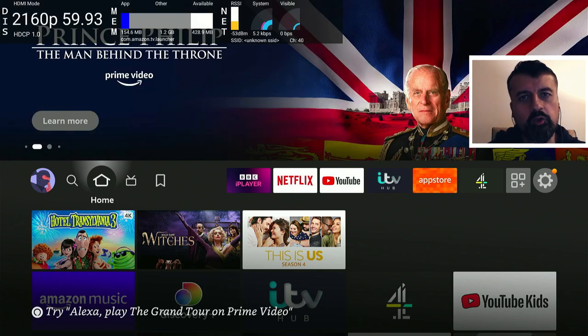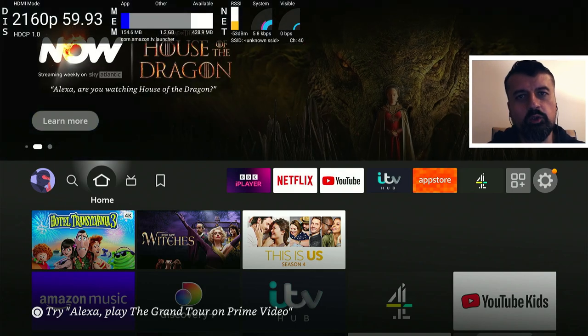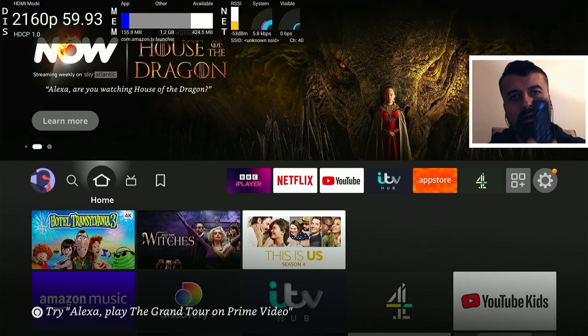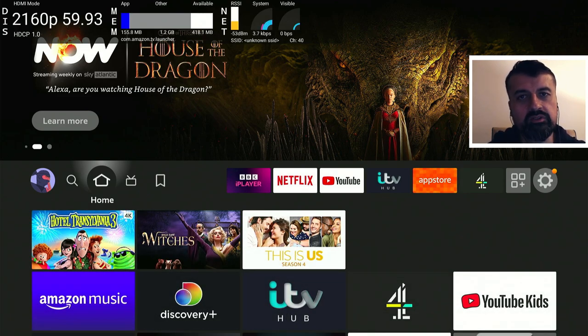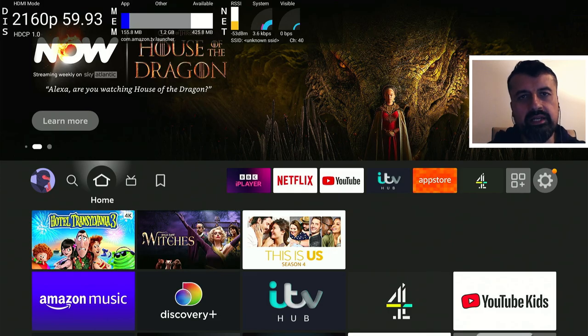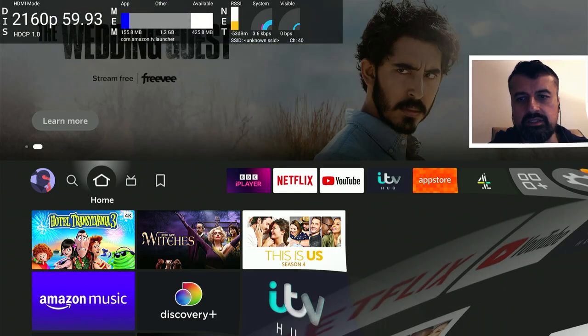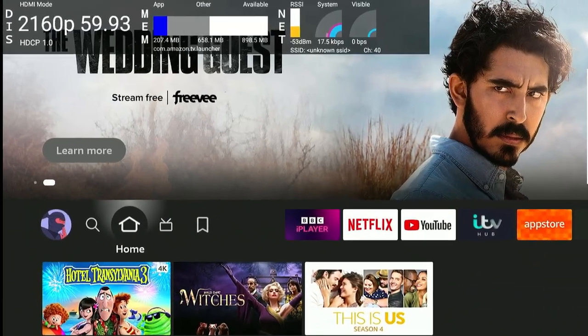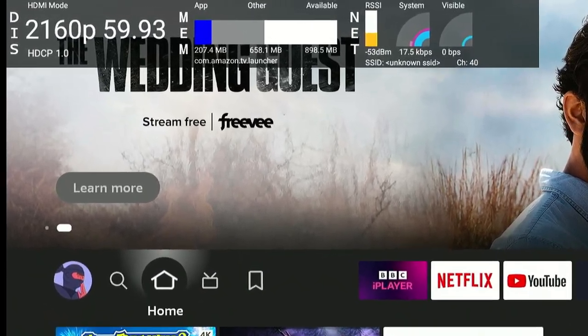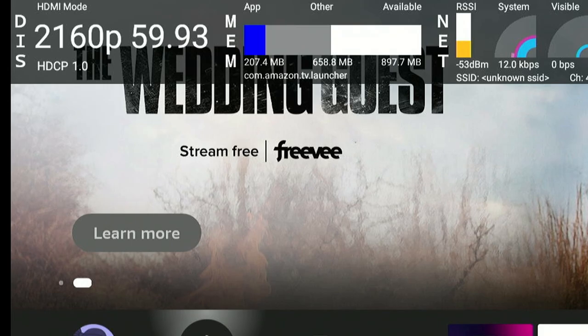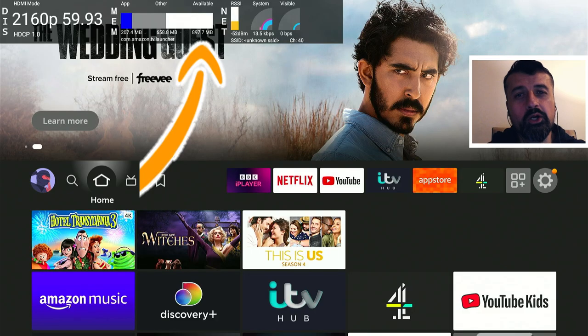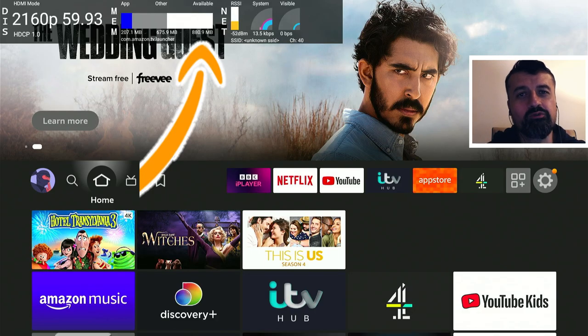Wouldn't it be amazing if I could press a single button on my Fire Stick and with this single button I could instantly free up so much memory? Let me now press that button. There you have it guys, with one click I now have almost 900 megs of free memory.